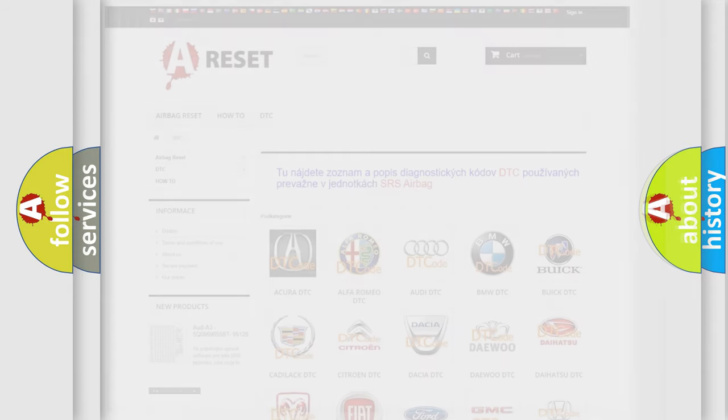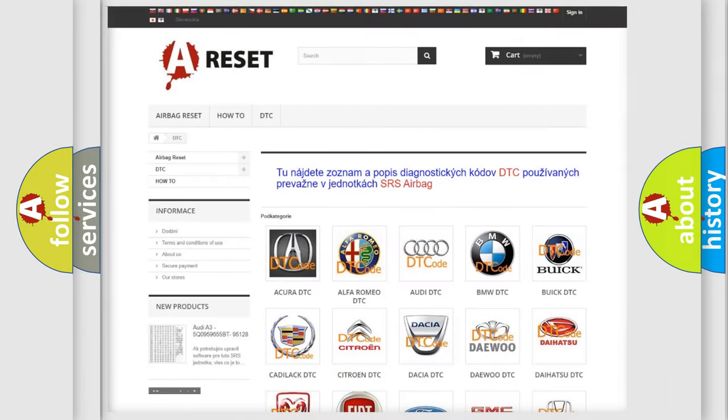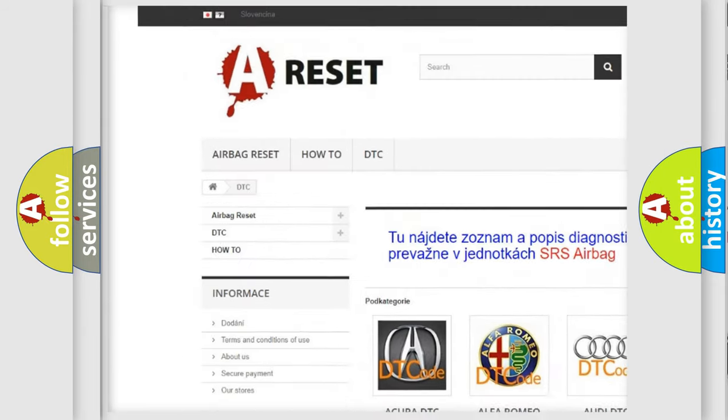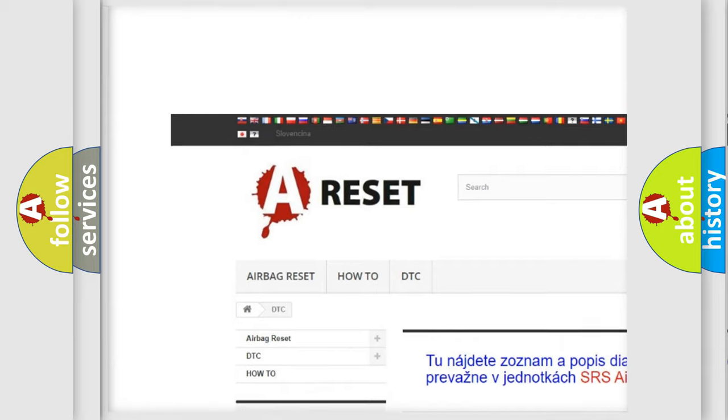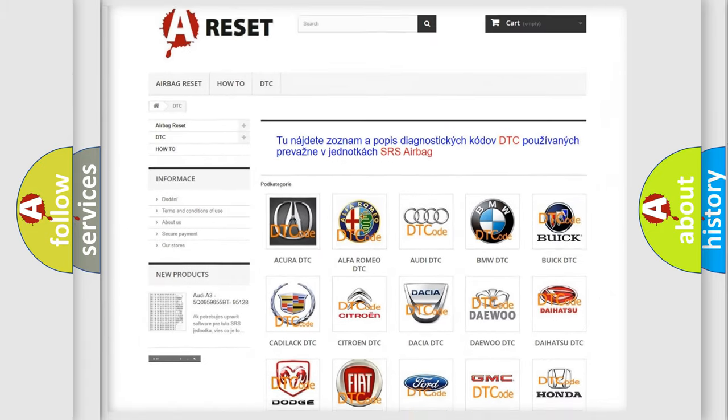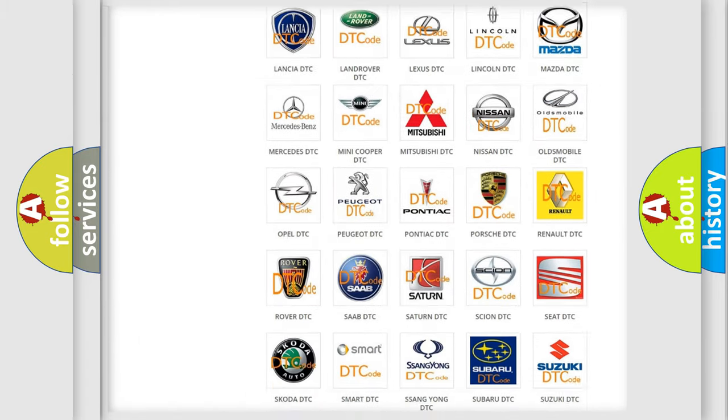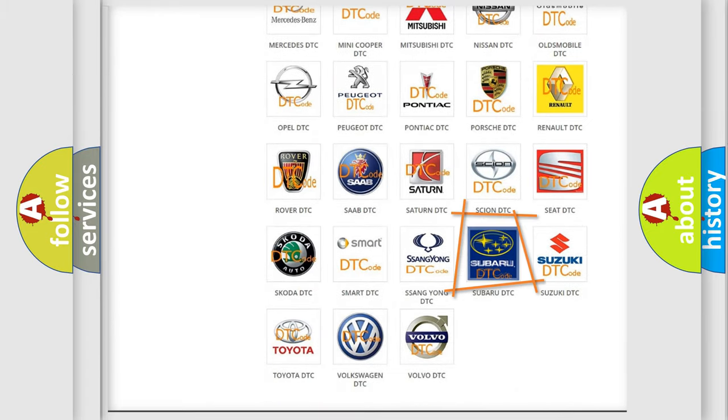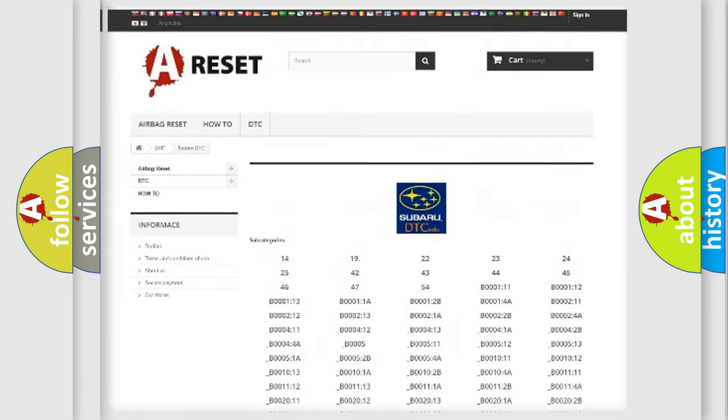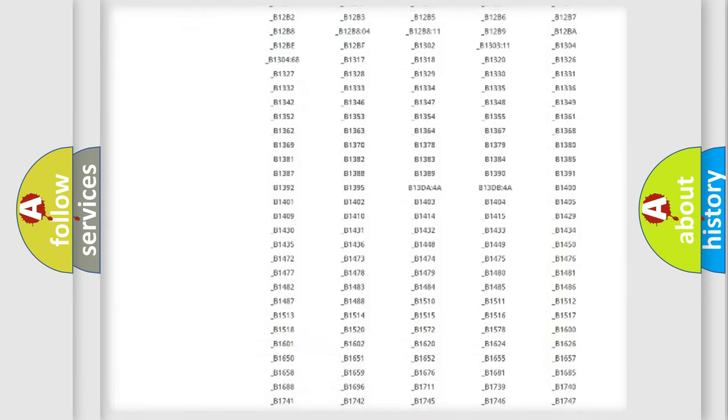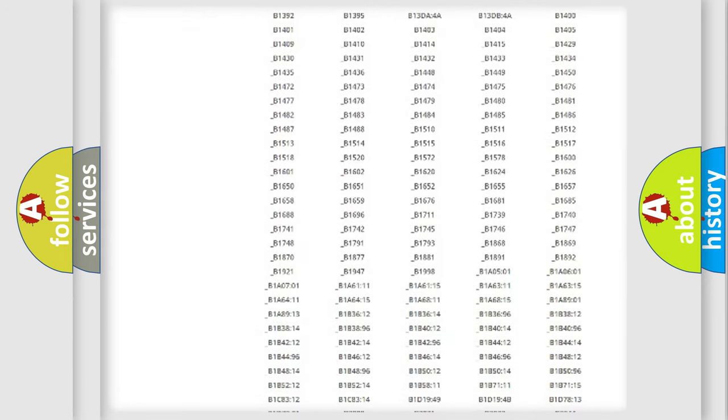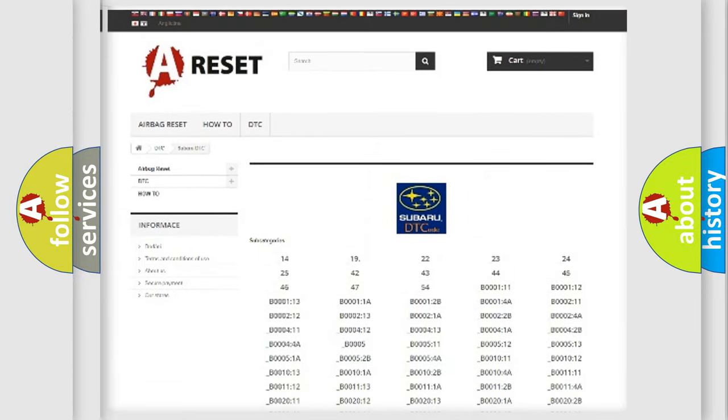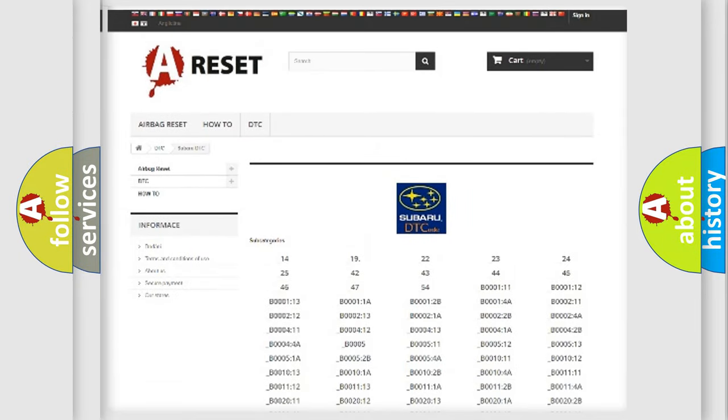Our website airbagreset.sk produces useful videos for you. You do not have to go through the OBD2 protocol anymore to know how to troubleshoot any car breakdown. You will find all the diagnostic codes that can be diagnosed in Subaru vehicles,